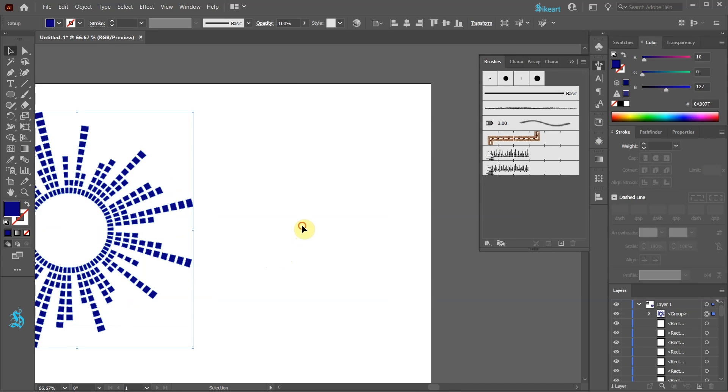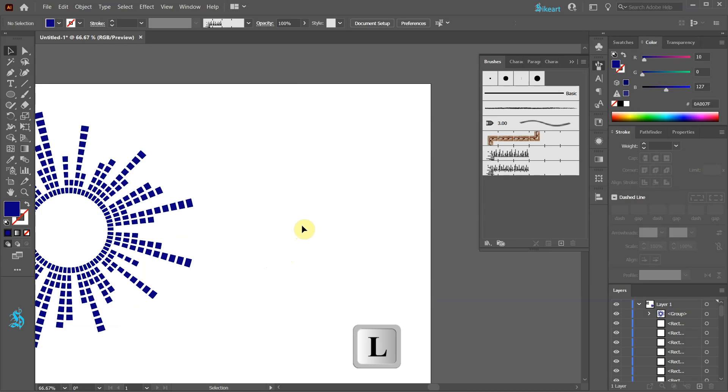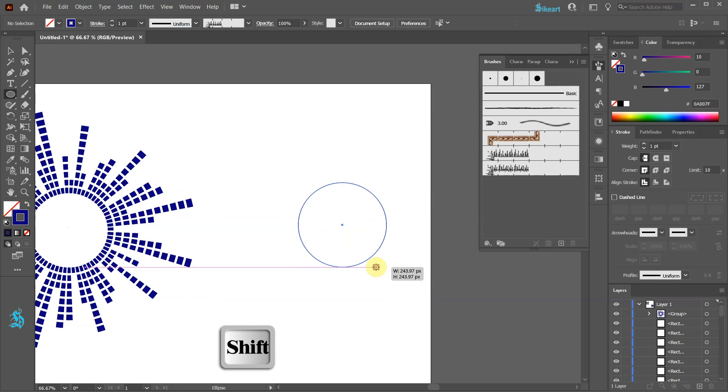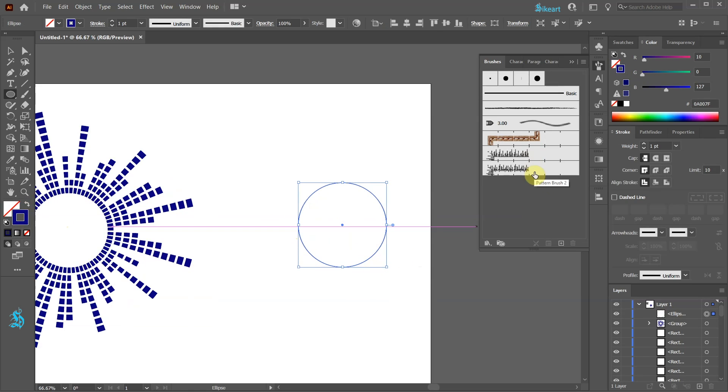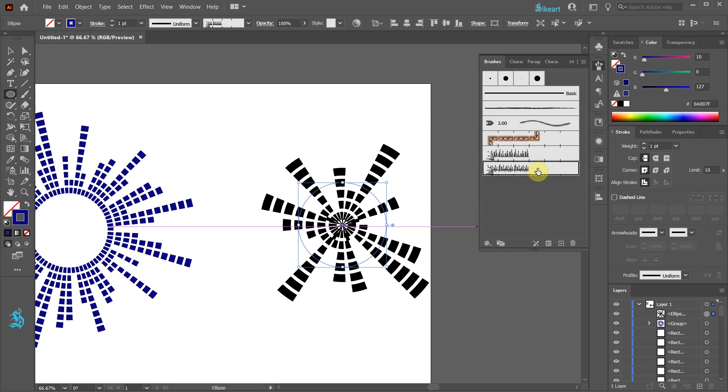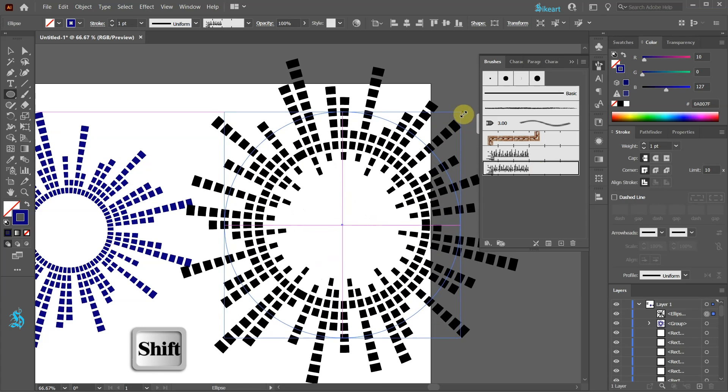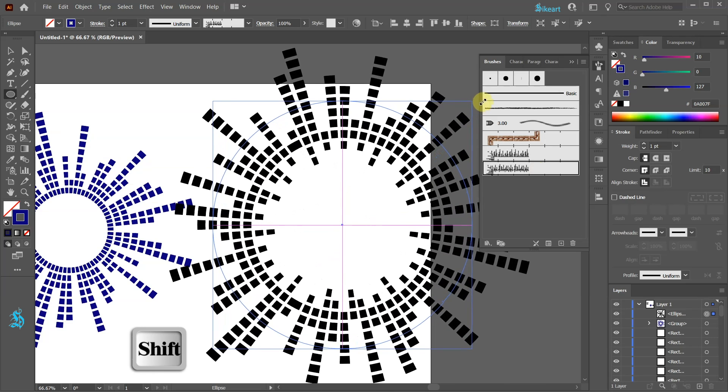Next draw another circle make sure it has no fill but this time apply the second brush. And repeat the same steps like we did before.